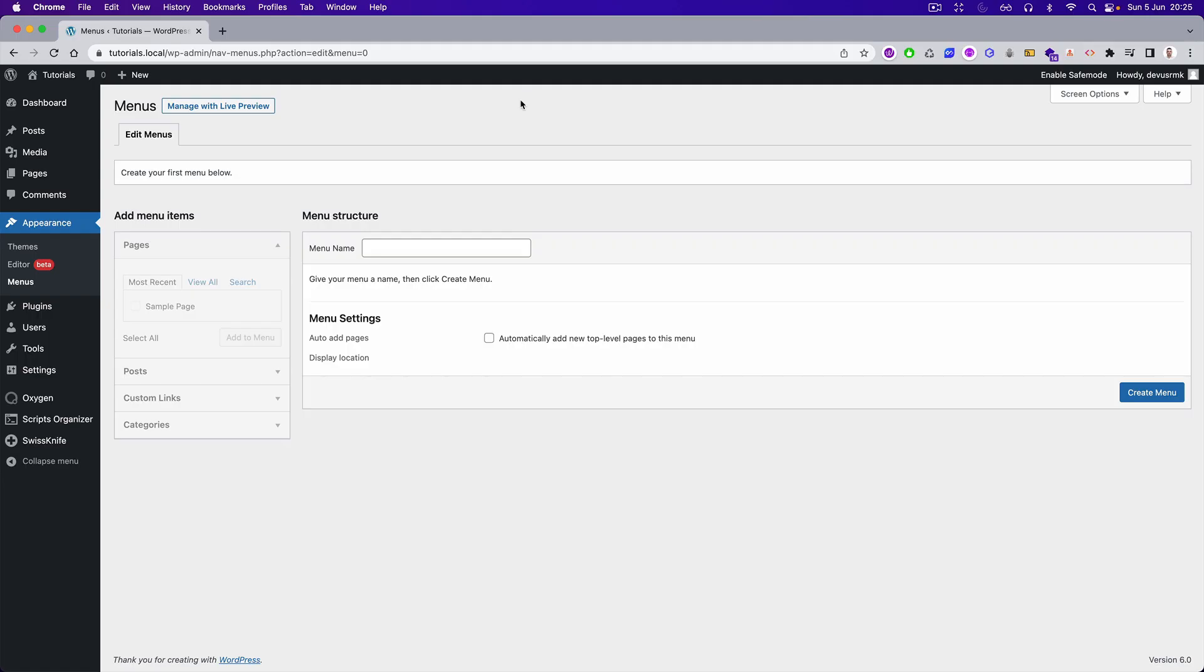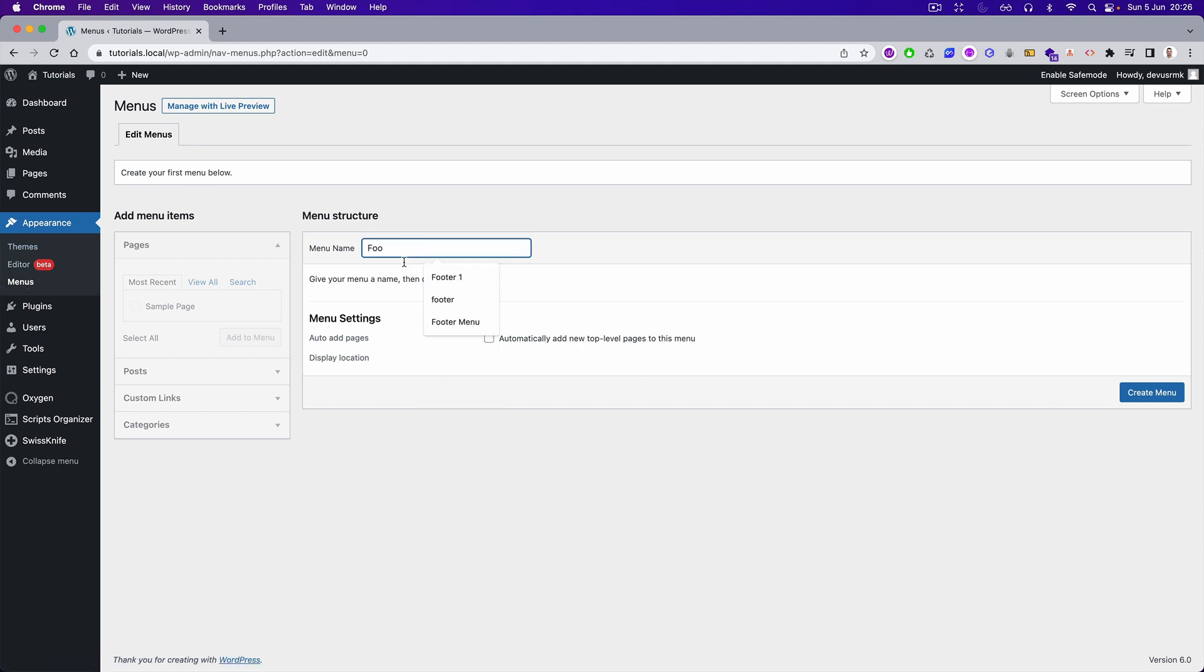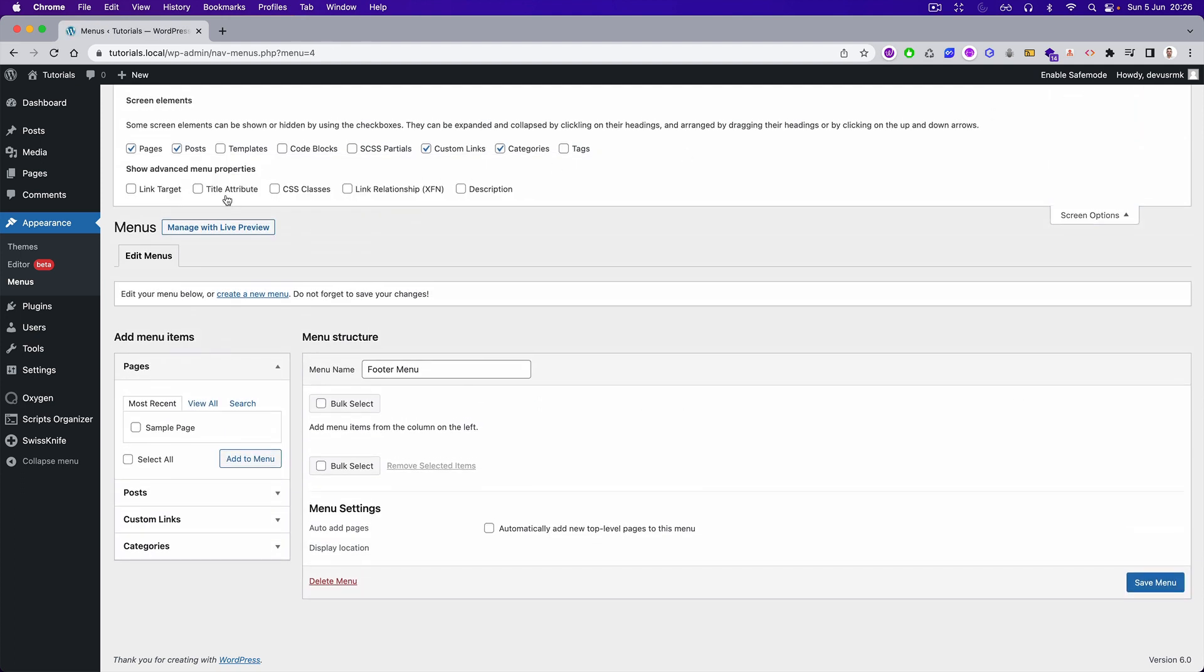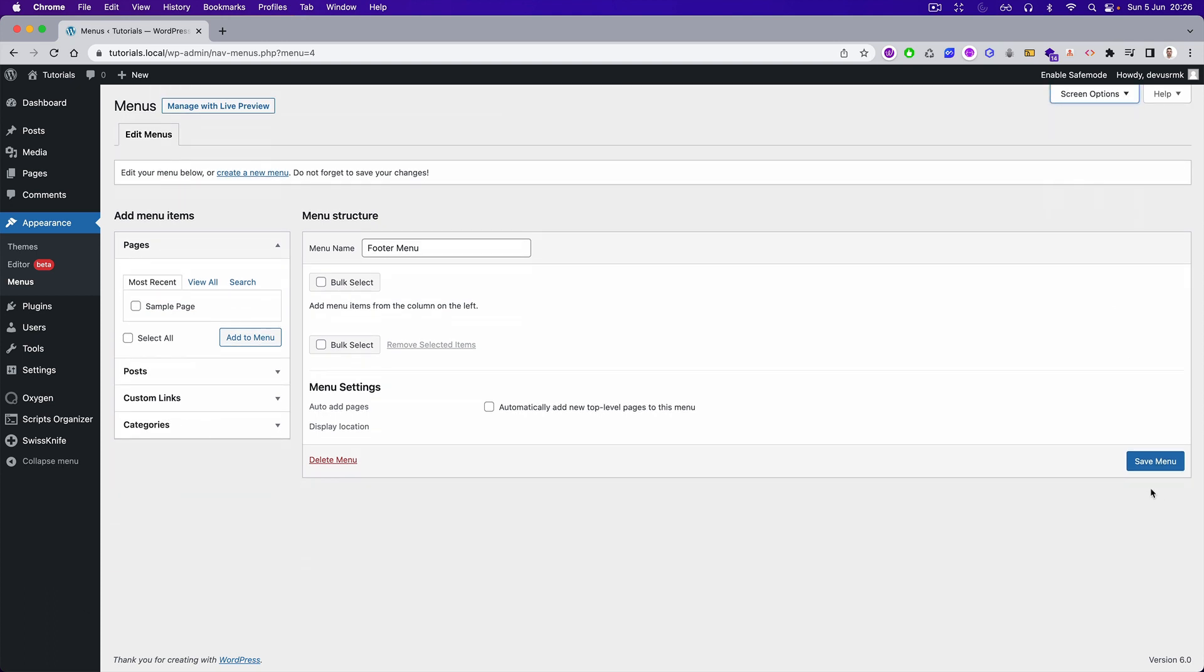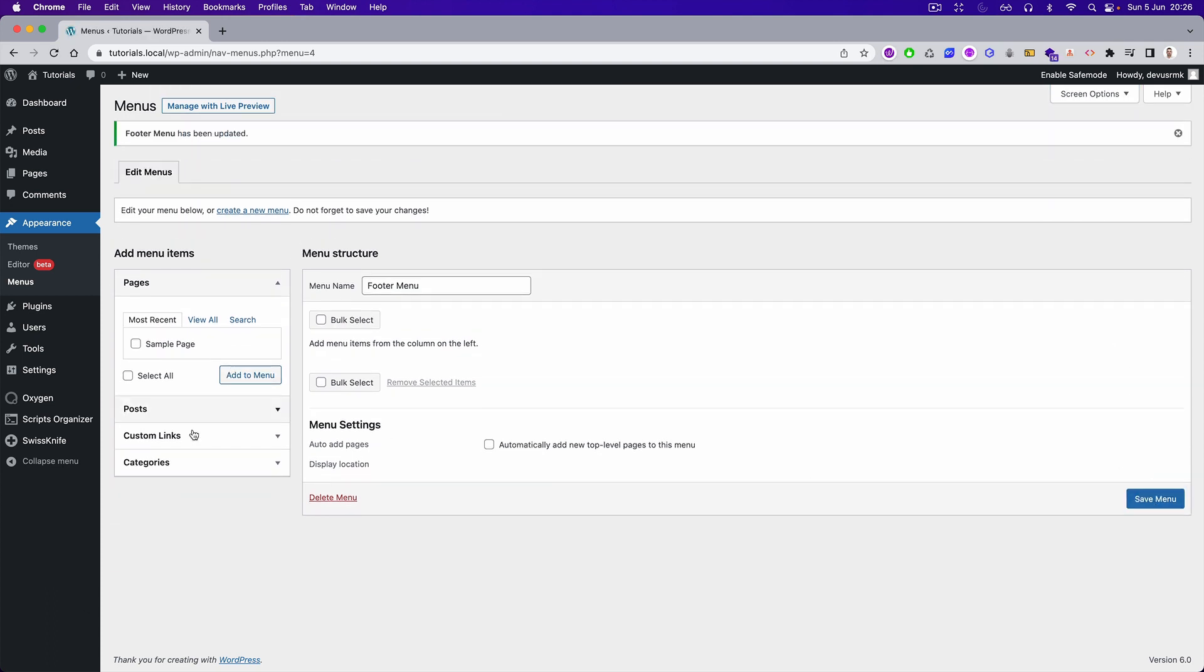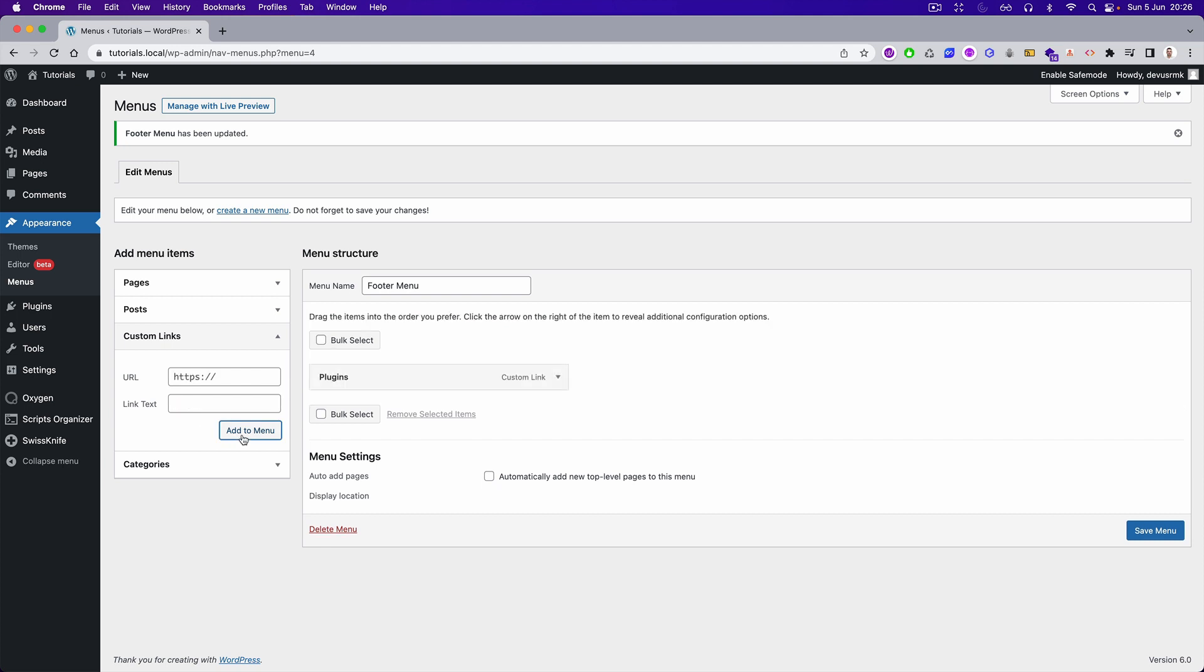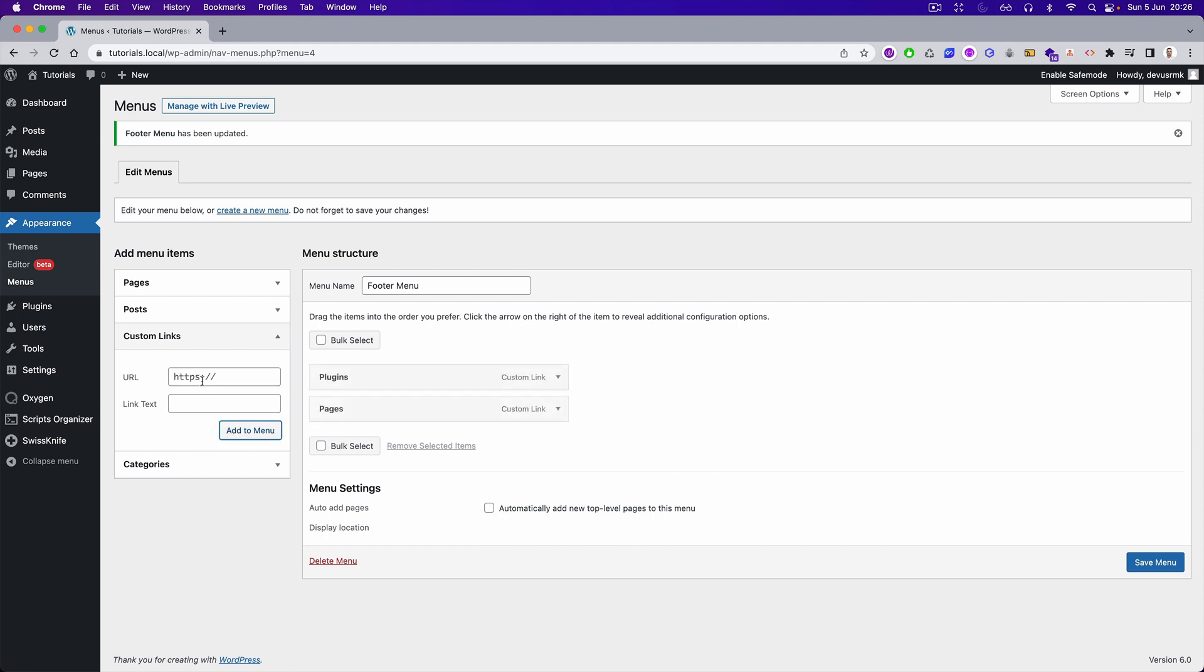For today's tutorial we are going to create a multi-column menu for Oxygen that you can maintain from the menus. First we are going to create a menu and then we need to enable the CSS classes. Let's first create the top level or the menu headlines: plugins, pages, and then we can add connect.